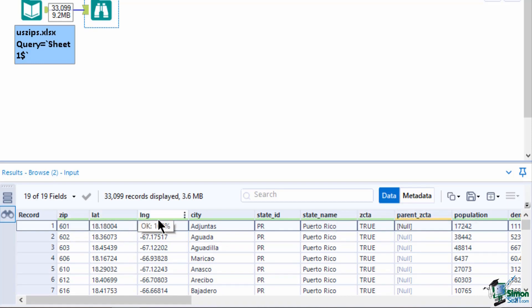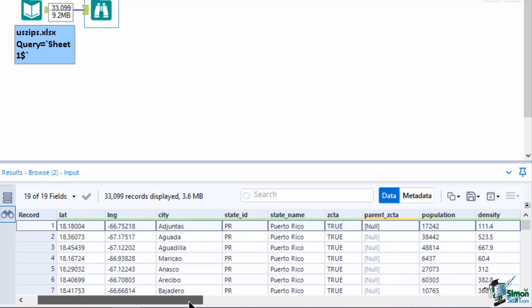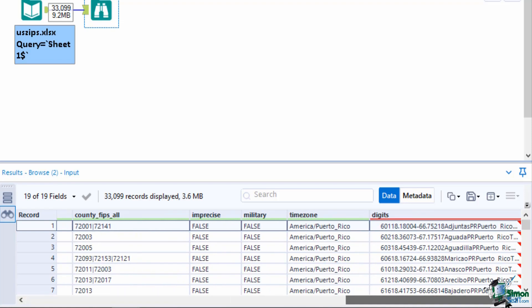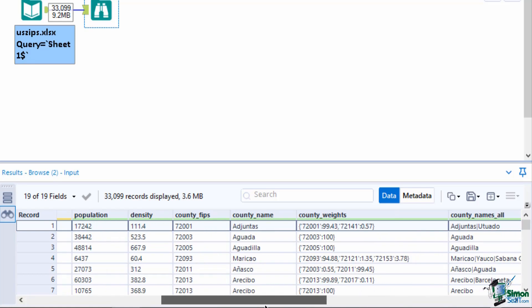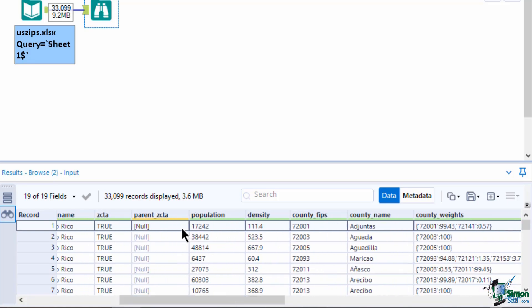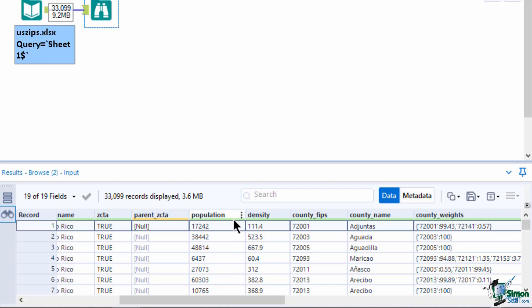A colored data quality bar displays at the top of each column of data in the results window. Red, not okay. The column contains values with leading or trailing white space. Yellow, null. The column contains no values. Gray, empty. The column contains strings with no values. And green, okay. The column contains values without leading or trailing white spaces.